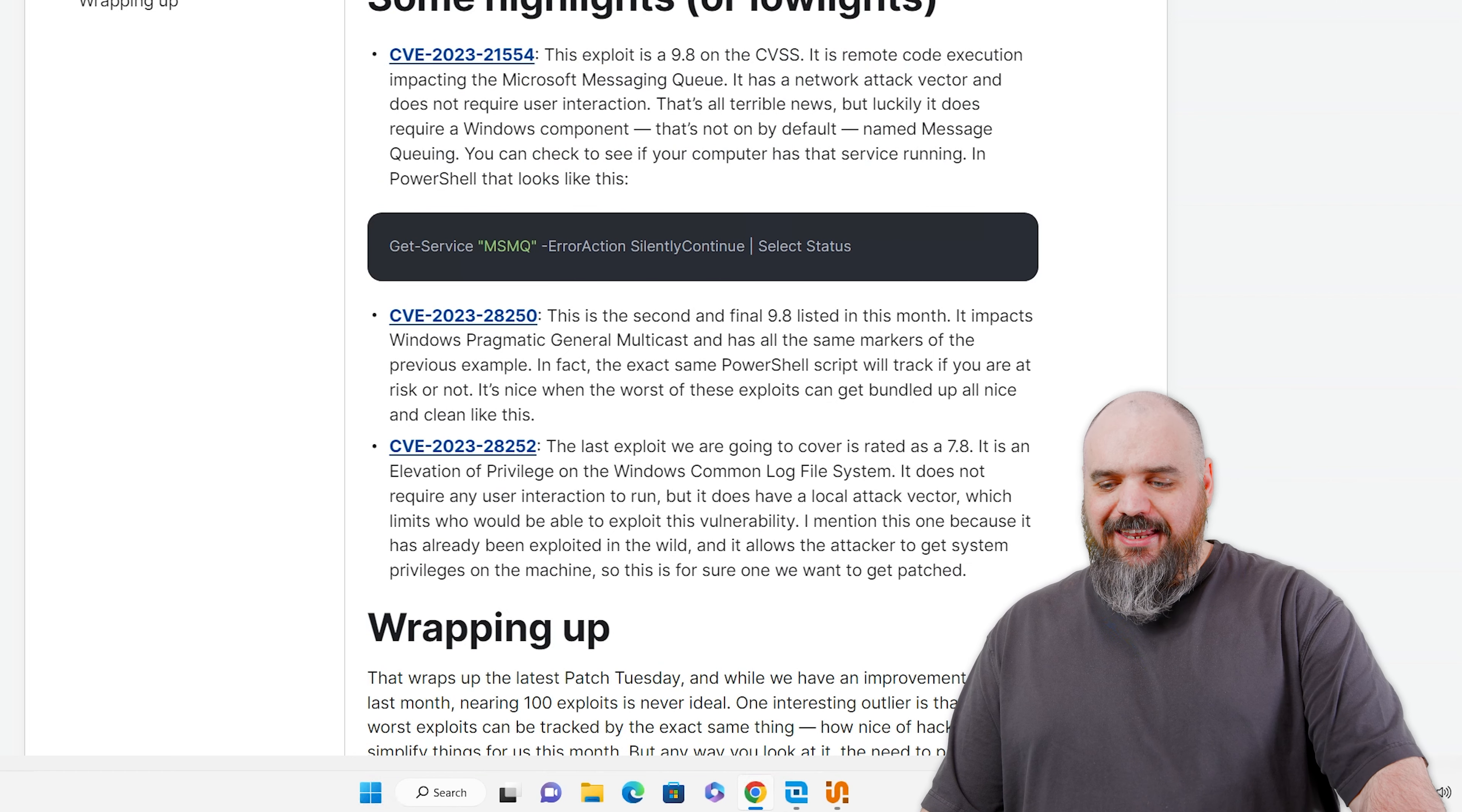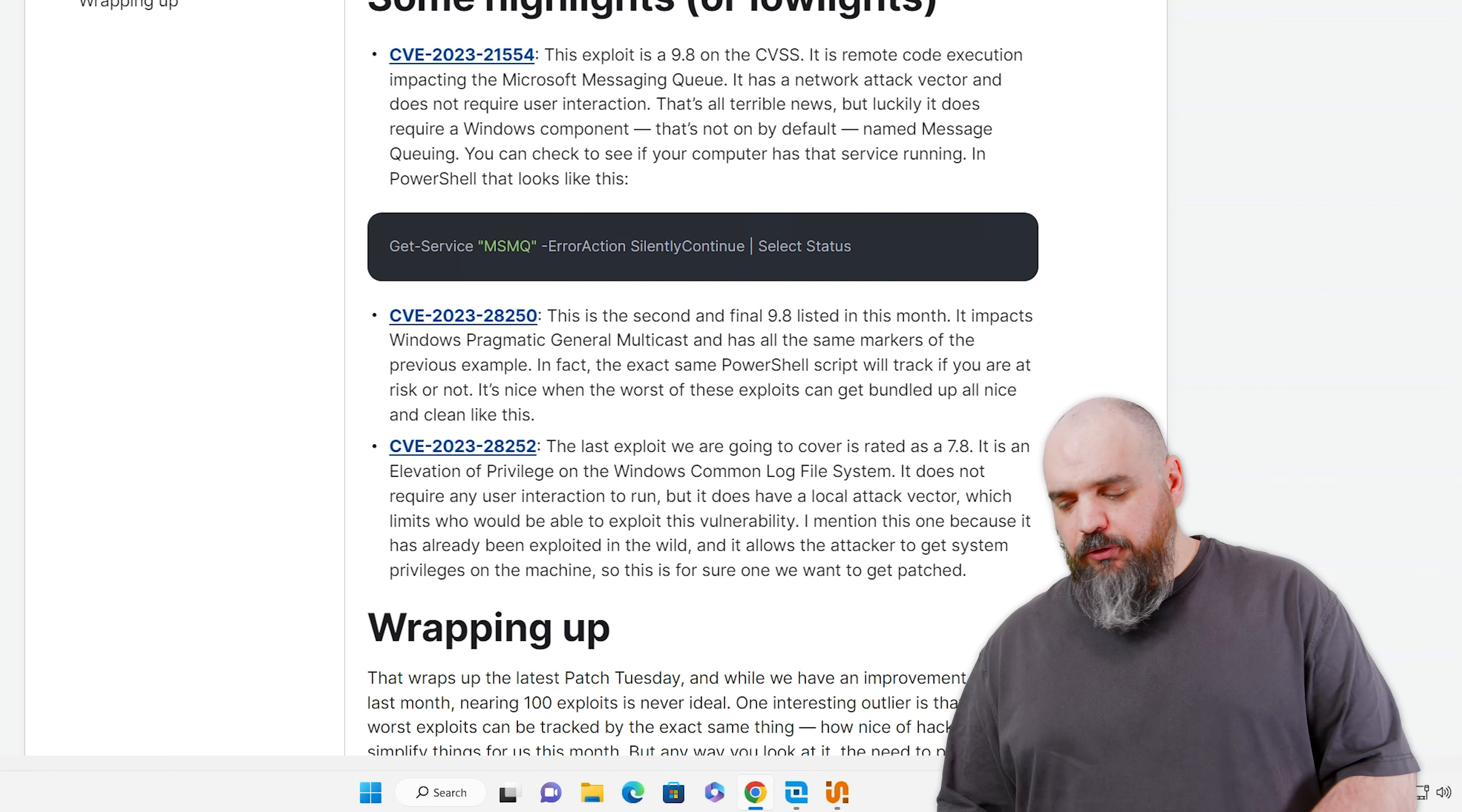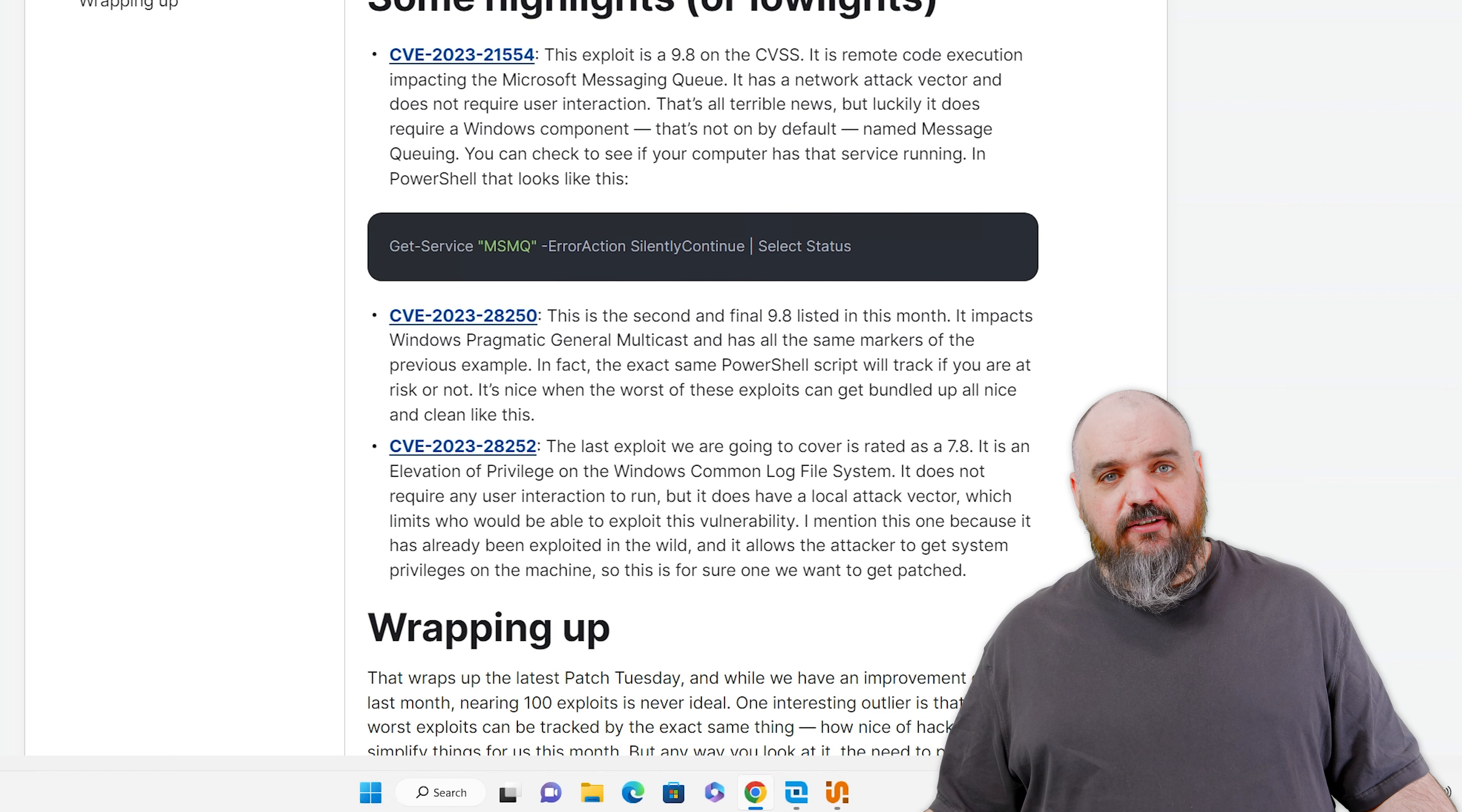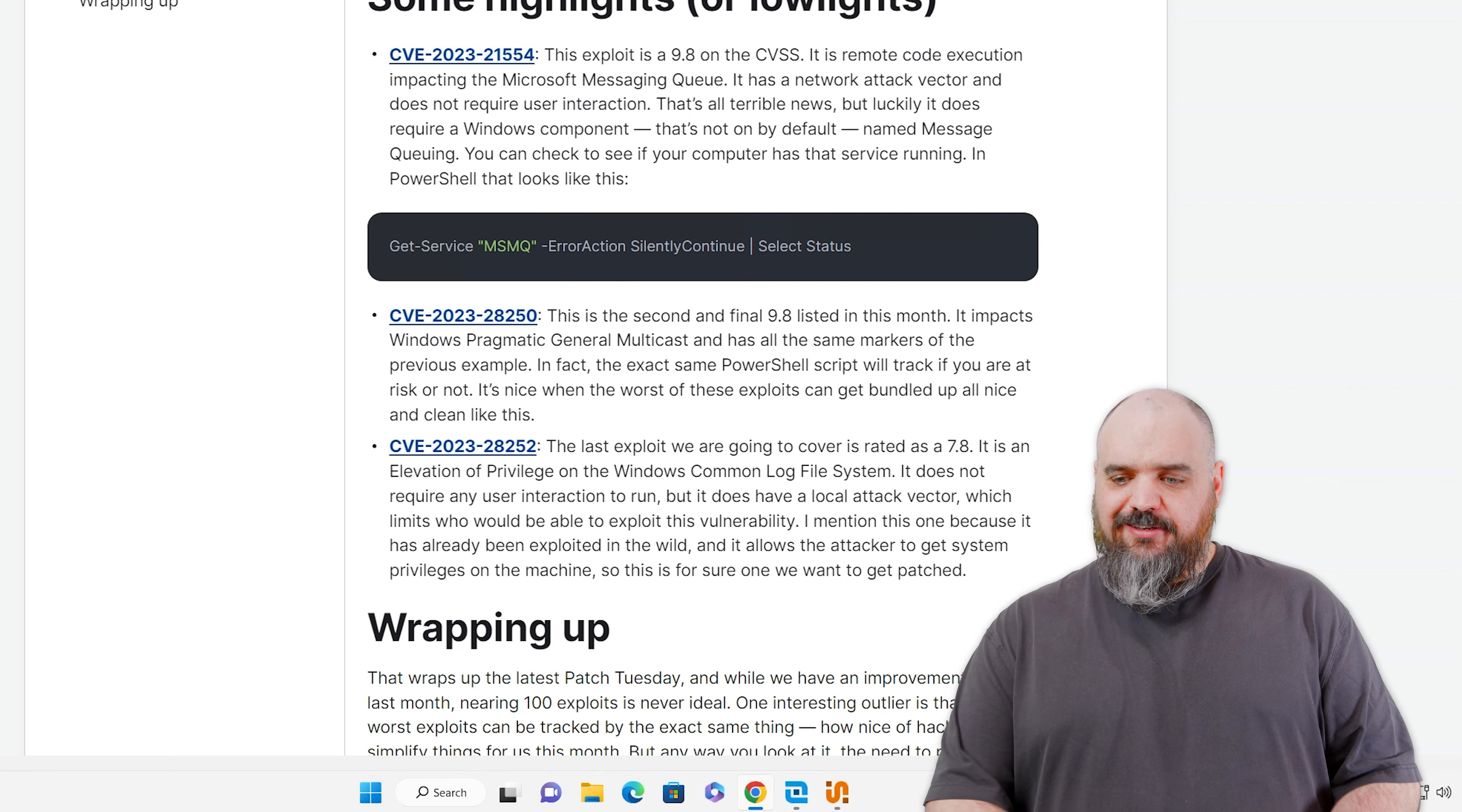One thing that is nice is it uses the MSM Queue, Microsoft Messaging Queue, which is not enabled by default. So if you haven't enabled that, you're protected. If you have, you've got some risk on that one. The second one is similar, it's also 9.8. It attacks the Windows Pragmatic General Multicast, but it looks at the exact same service.